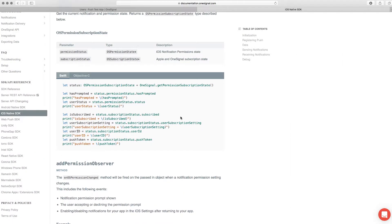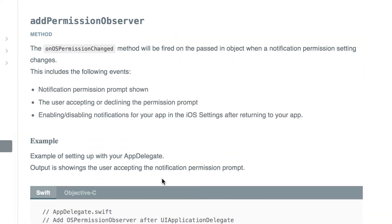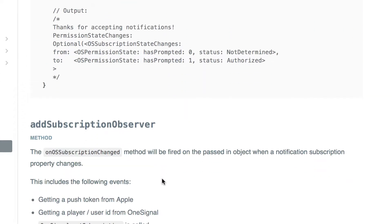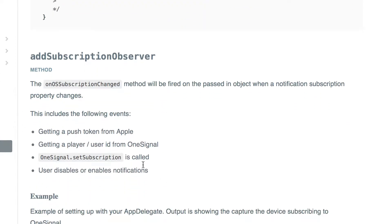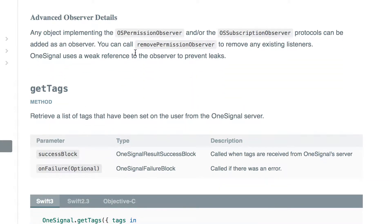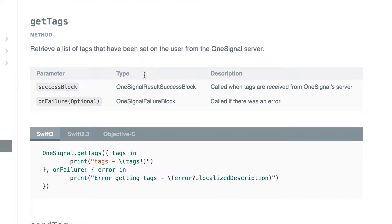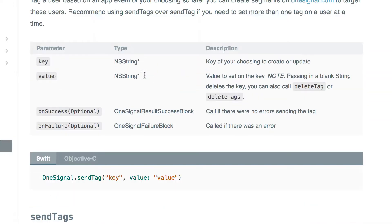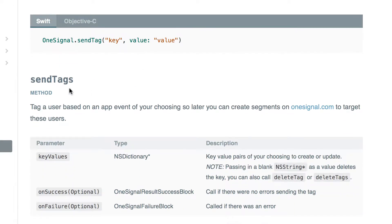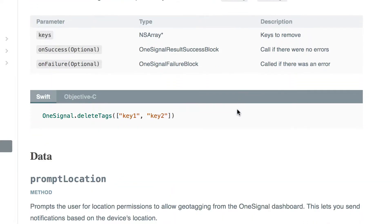This is where we have previously, where we get the user ID. Let's keep scrolling and look at all the things that we can do. You can have the subscription observer, you can get the tags. If you tag all your users, you can get all your tags back. You can send tag, send tags, delete tag.